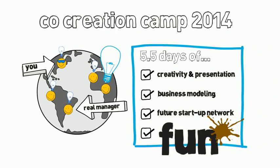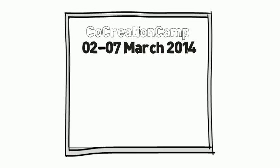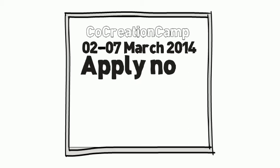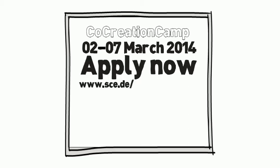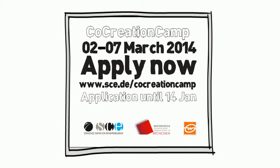Start co-creating. Co-Creation Camp takes place from 2nd to 7th March 2014. Apply now at www.sce.de/cocreationcamp. Application ends on 14th January.